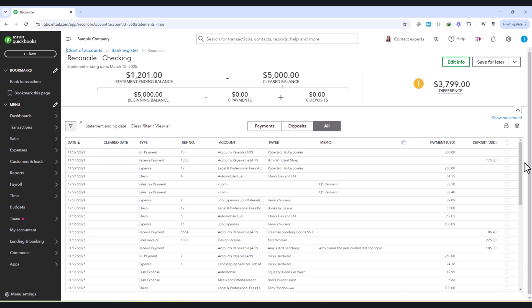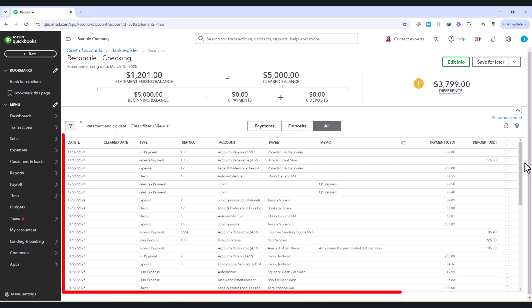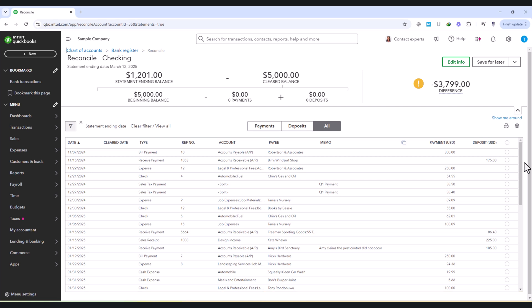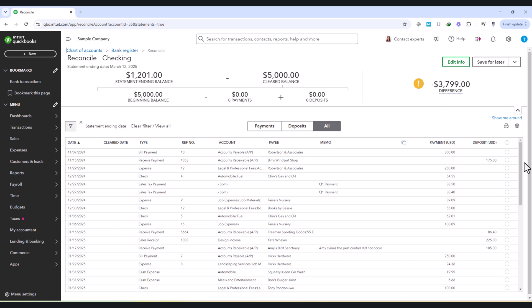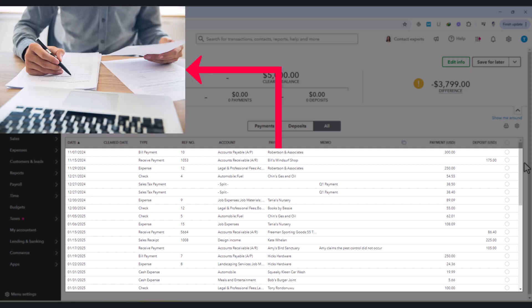Now that we've entered the correct ending balance and statement ending date, the next step in the reconciliation process is to review and match transactions. QuickBooks will display a list of transactions recorded within the statement period, including payments, deposits, expenses, and transfers. The goal here is to ensure that each transaction in QuickBooks has a corresponding entry on your bank statement.